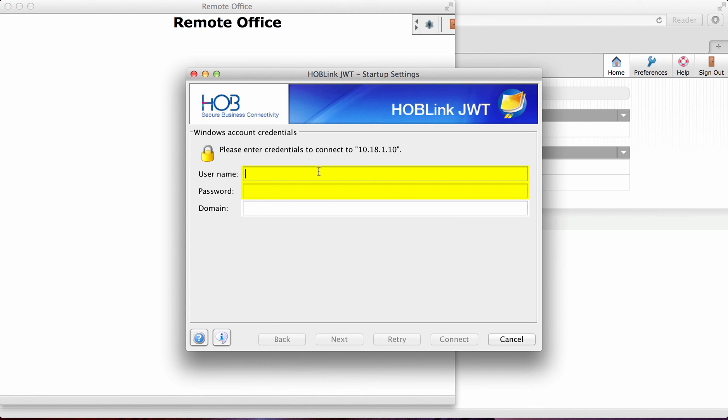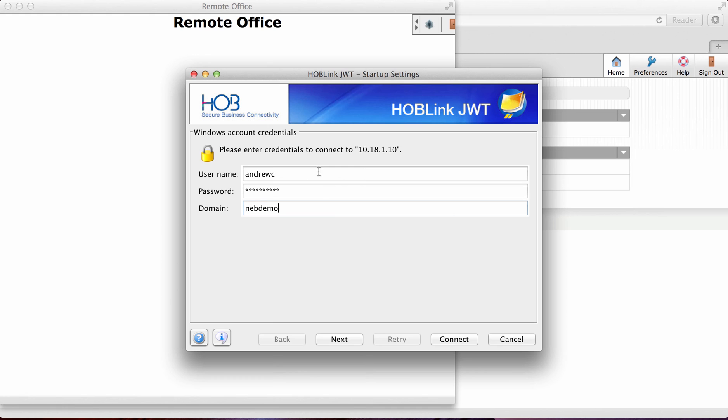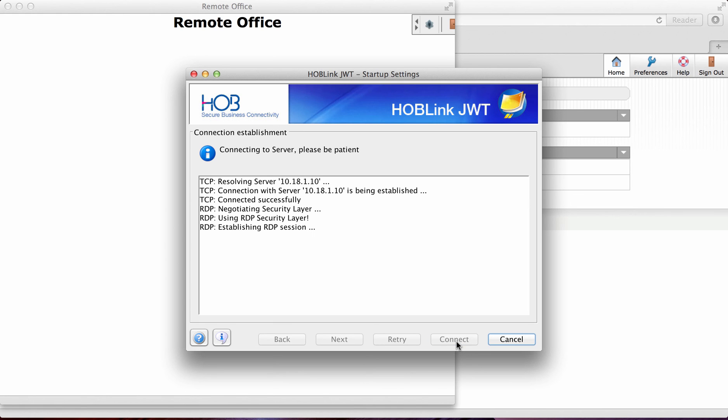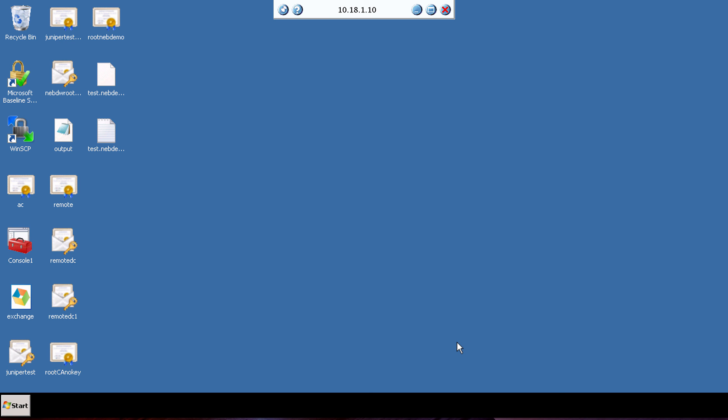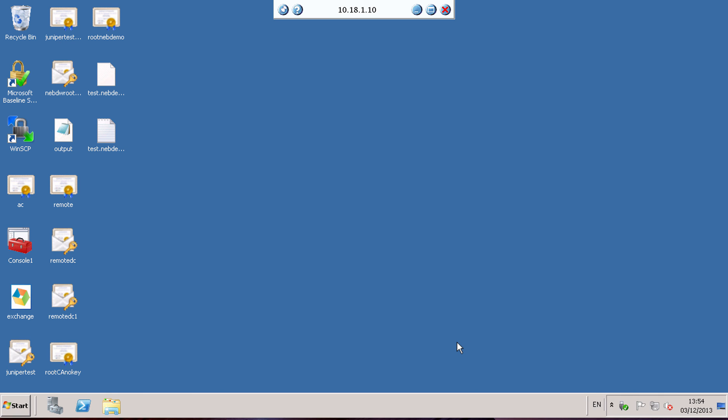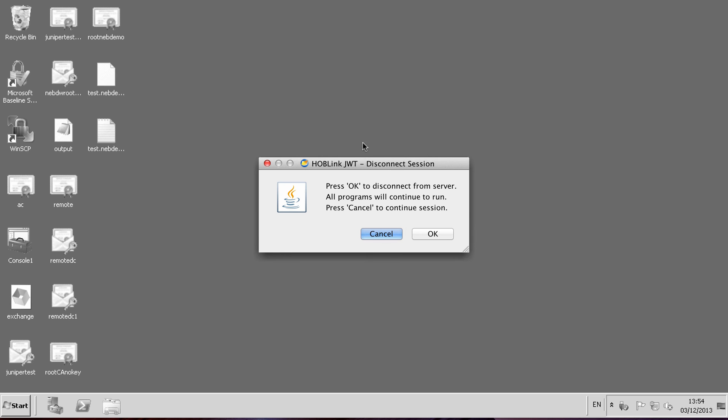And as you can see here, this is asking me to put my credentials in. So just add in my credentials. And that has now loaded a RDP session straight into a Windows box. So if I now exit out of that.